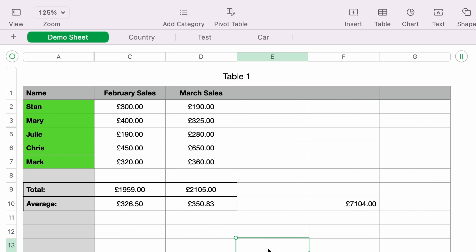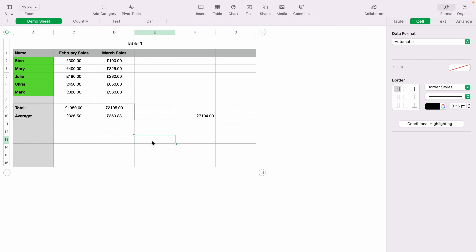To see that a row has been hidden, you'll notice the row numbers read one, two, three, five — there's no four. And between three and five you can see the line is thicker, indicating that a row is missing.